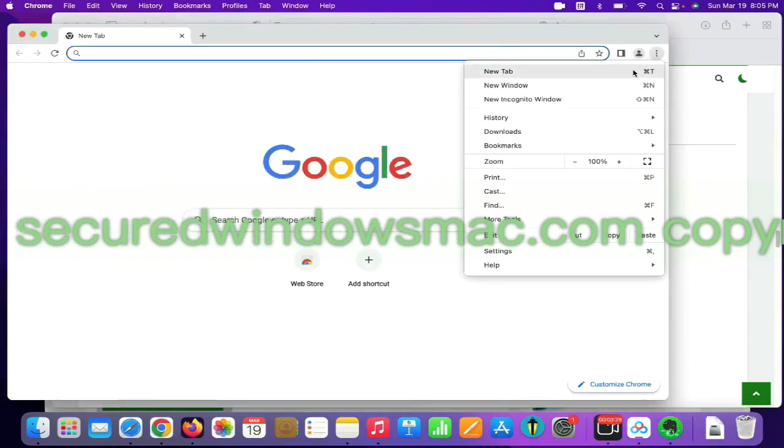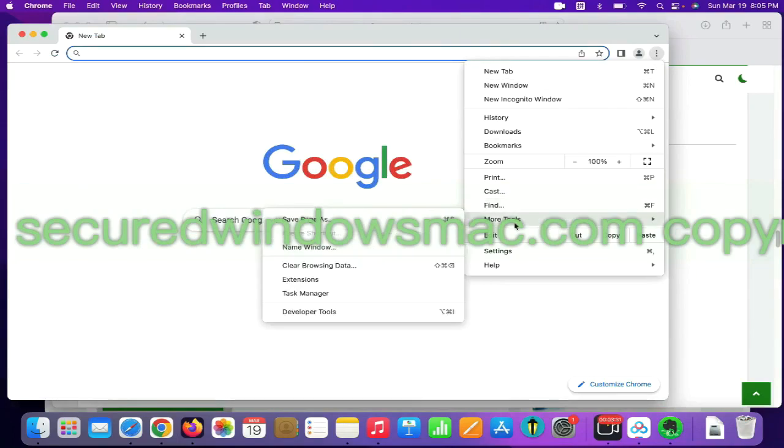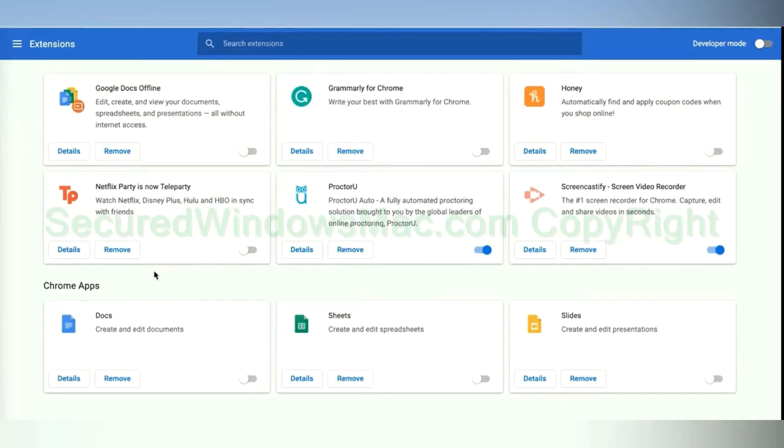On Chrome, select More tools and click Extensions. Find out malicious extension and click Remove button.